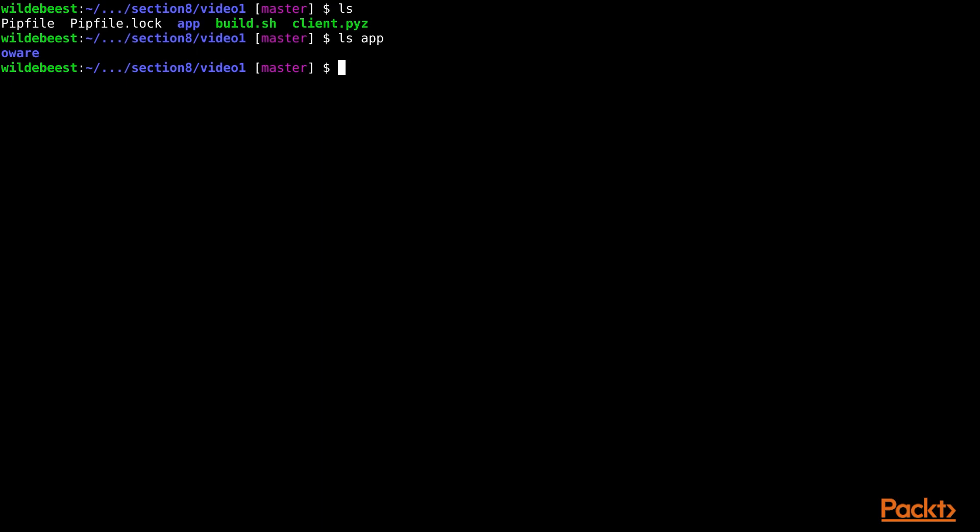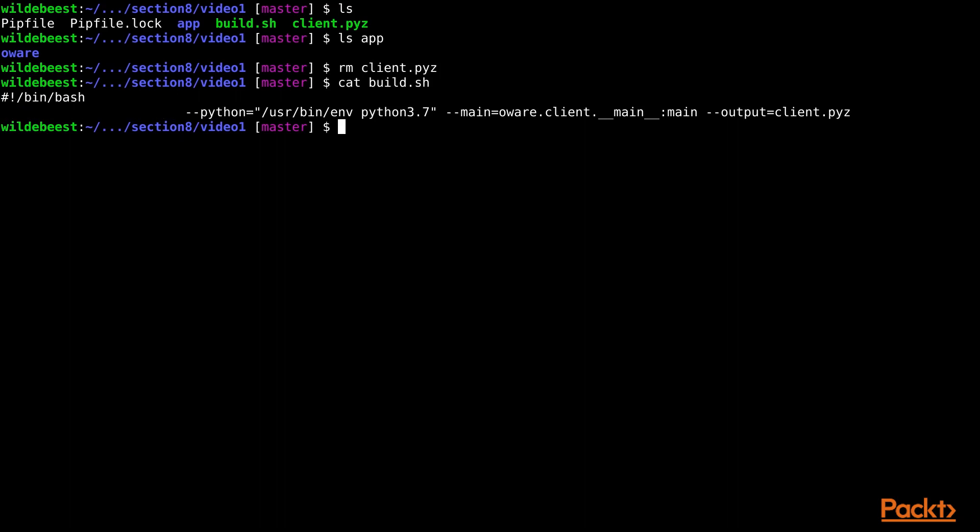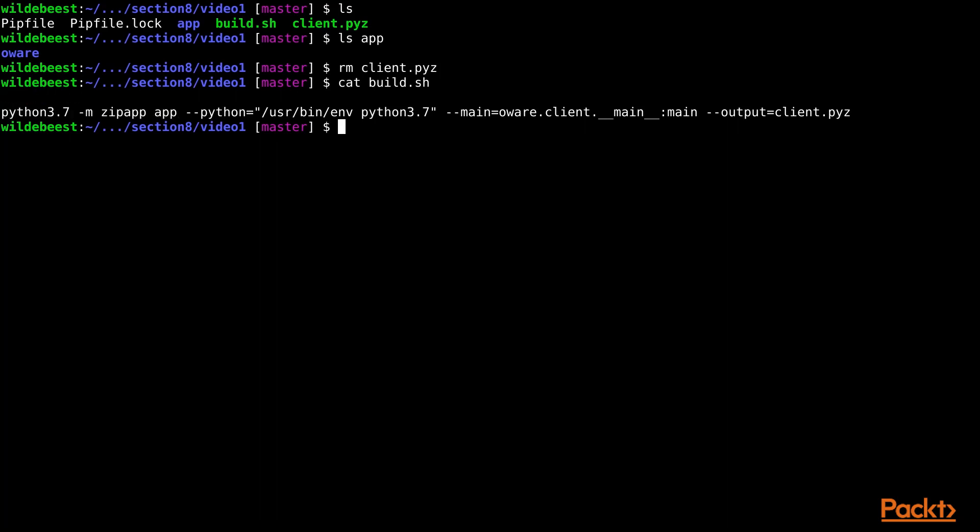Now that we've collected all the files we want to bundle up, creating a ZipApp is easy. The build.sh file is just a simple script to run the command because it's long and complex, and I didn't want to type it as we were talking. The python -m zipapp part of the command is just telling Python we want to run the ZipApp command. After that is the name of the directory where we want it to find the collected files for bundling. Then we tell ZipApp how to run Python for this program, with the --python argument.